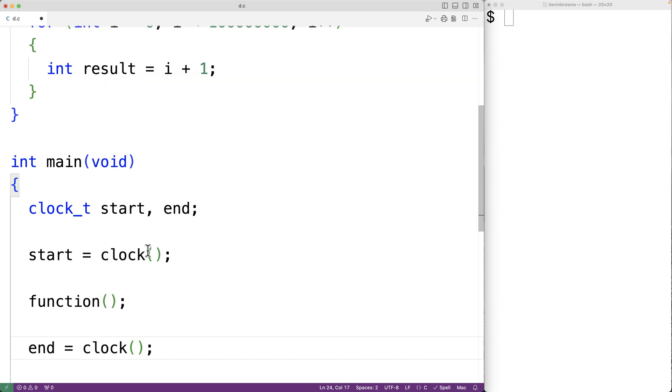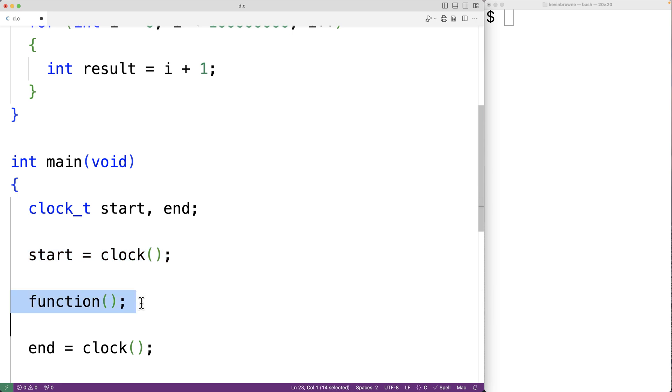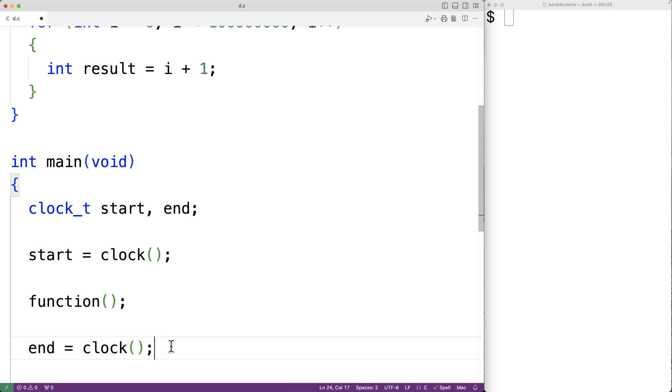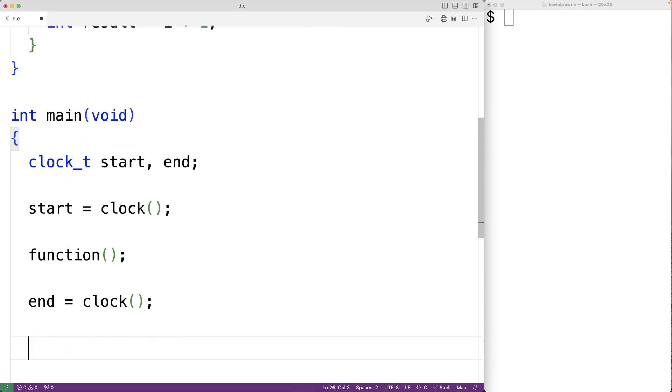So first we record the start processor time, then we run our section of code, then we record the end processor time. If we subtract the start processor time from the end processor time, that will give us the total execution time elapsed. So we'll have end minus start.